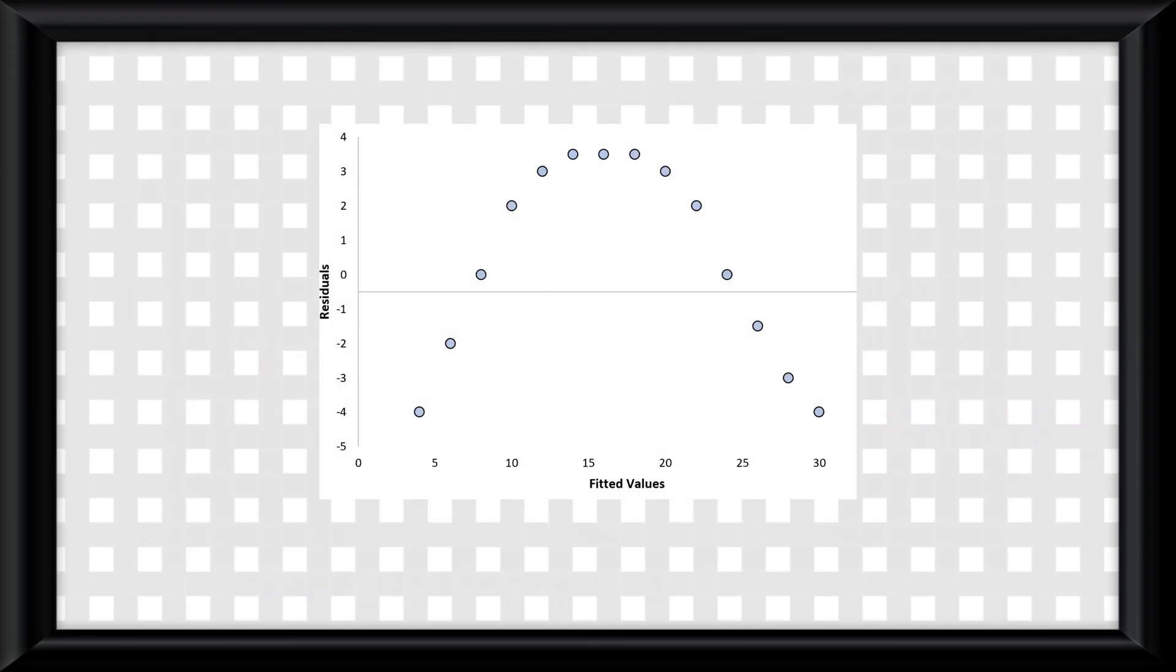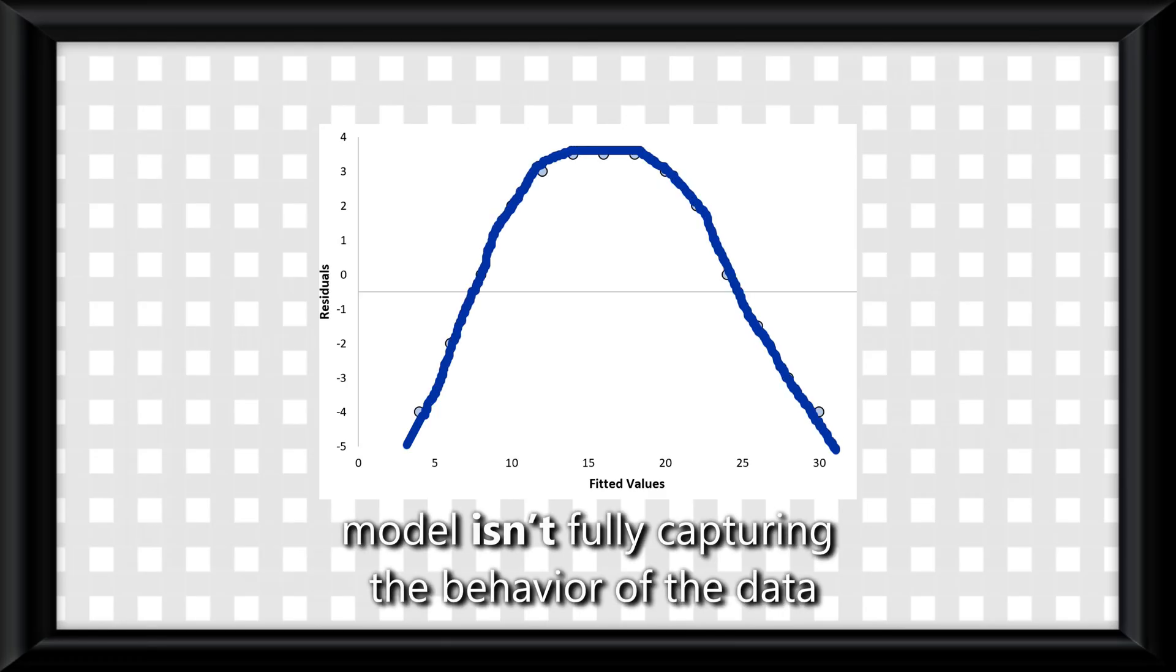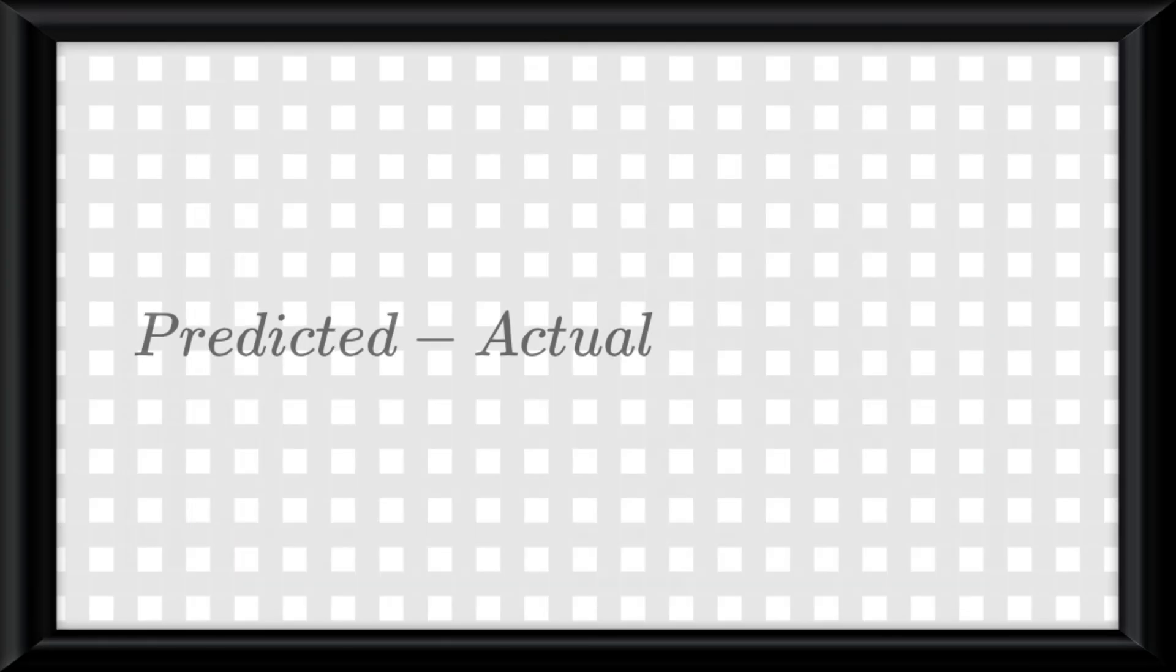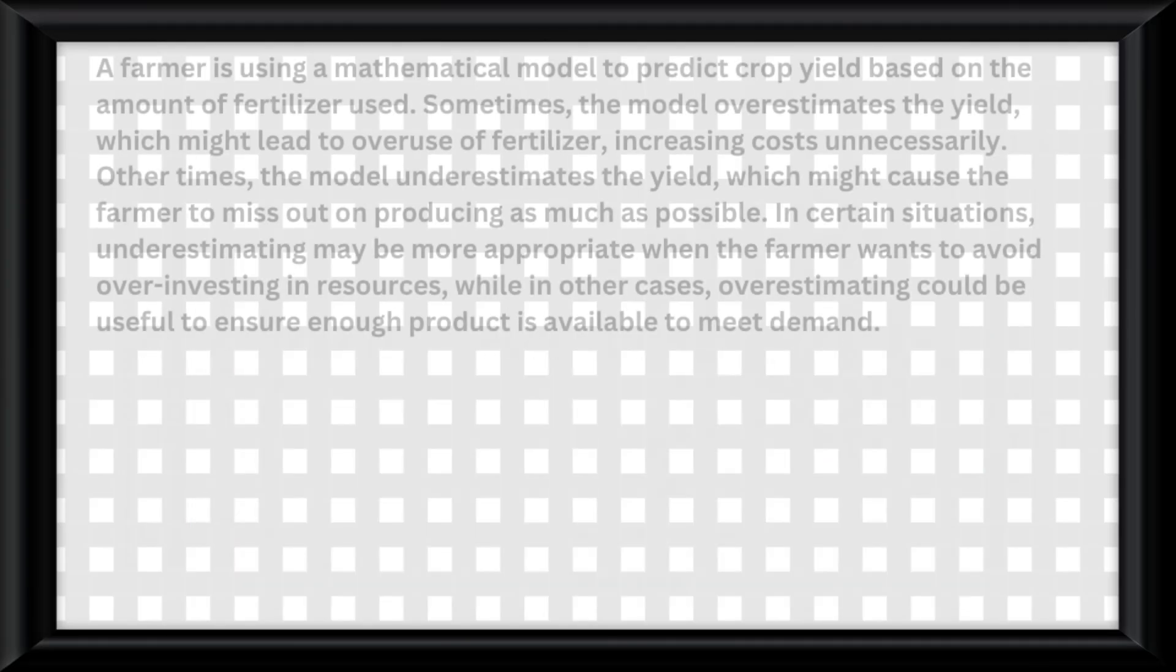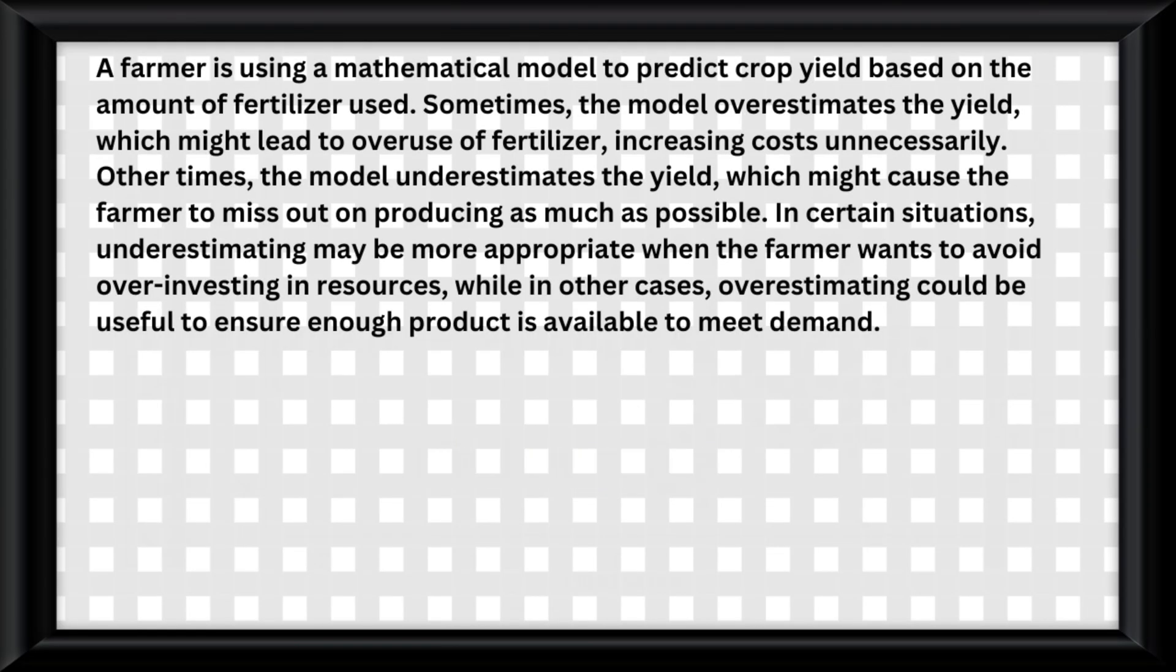If the residual plot shows a pattern, it means your model isn't fully capturing the behavior of the data, meaning the goal is to see randomness. The difference between the predicted and actual values is the error in the model. Sometimes having an overestimate or underestimate might be appropriate for a dataset, but it all depends on the context.